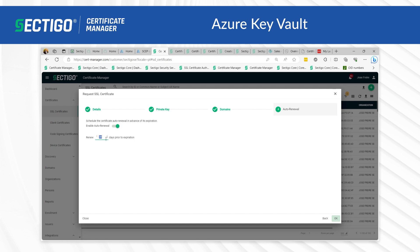For instance, you can set it to renew 30 days or 20 days or any period before its expiration date. On the scheduled day, the agent will automatically generate a new CSR using the same certificate parameters as the existing certificate and submit it to the CA.